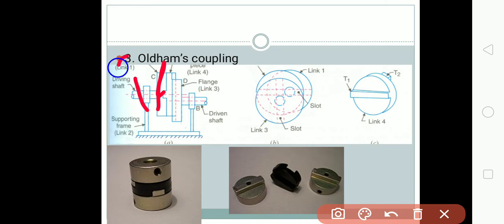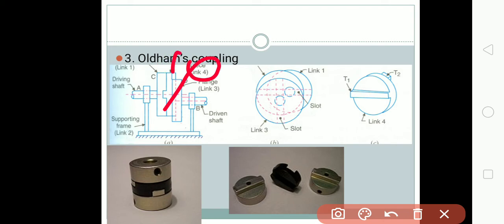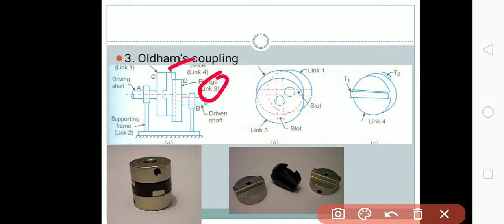The flange of the driven shaft is named link number three. Then we have the centerpiece — the Oldham coupling itself — which is link number four. So link number two is the fixed link, link number one is the driving shaft flange, link number three is the driven shaft flange, and link number four is the Oldham coupling, giving us four links that constitute the Oldham coupling mechanism.